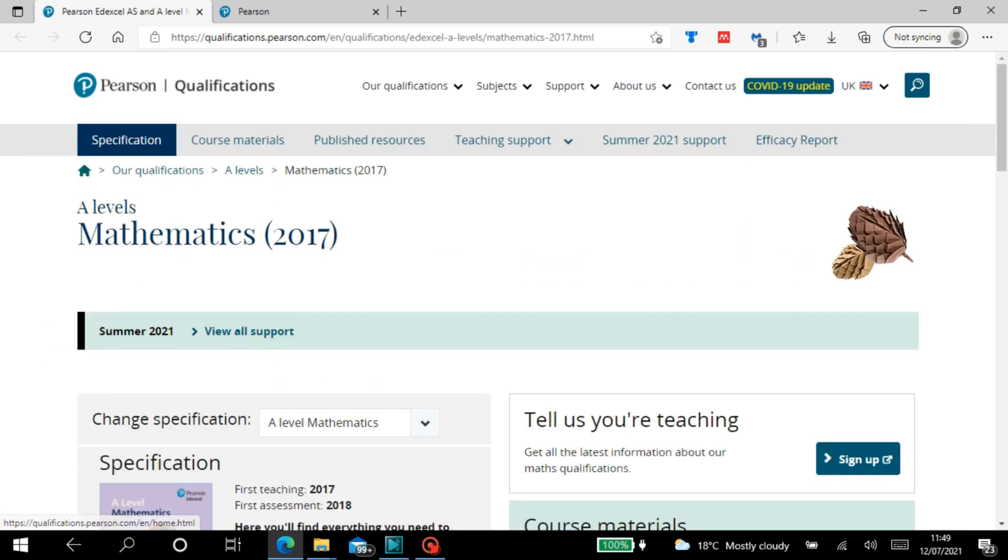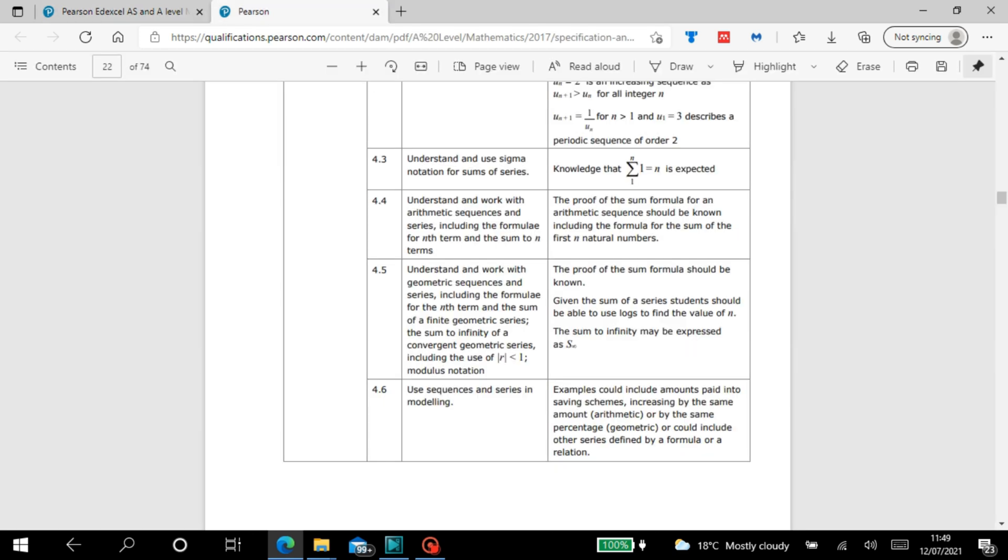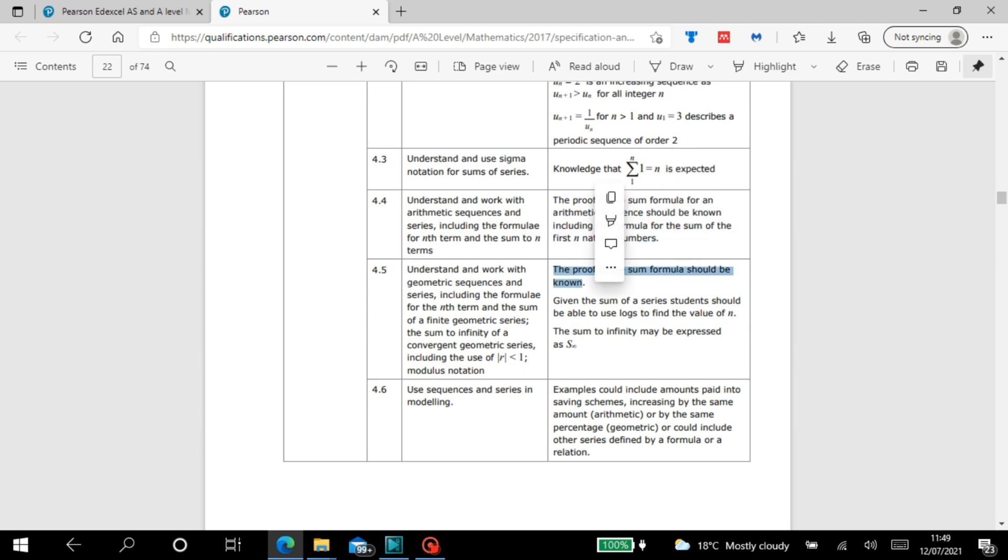So for example, of something that I found in particular in the sequences section, there are two proofs that the specification mentions that you need to know. And that's what the specification is really good at, because you can now go into the exam knowing that you need to know those two proofs sort of on the top of your head. And there are other parts of the spec which specifically says that you don't need to know a proof. So that again, it's very useful. And because then you're not going to get stressed over learning something you don't need to know.